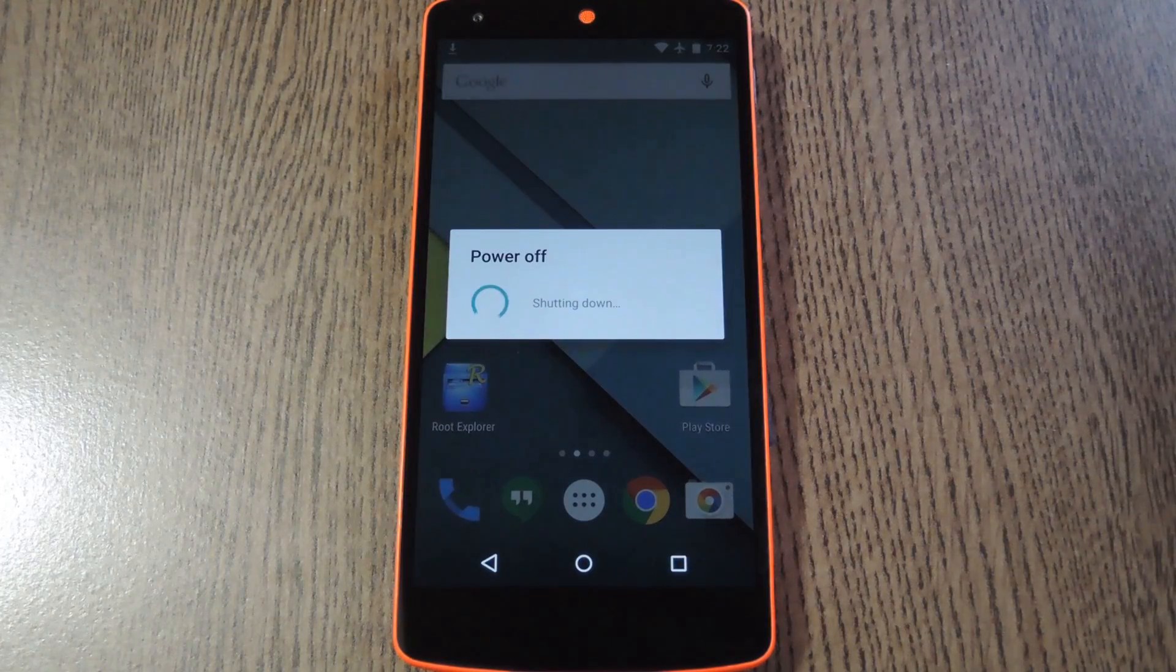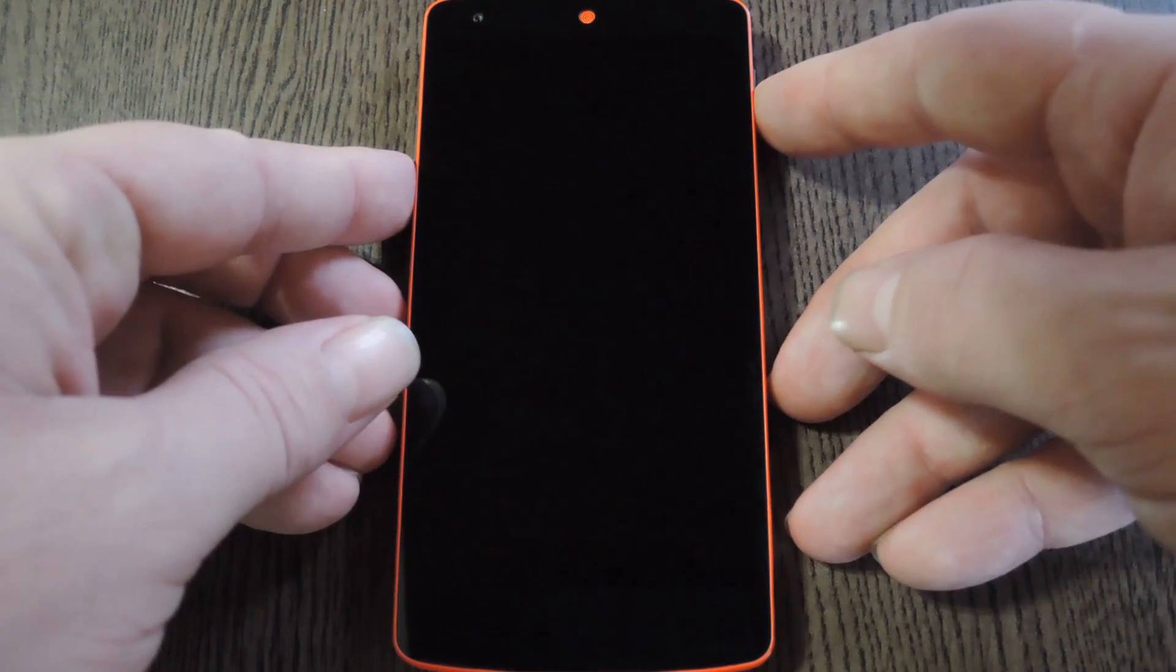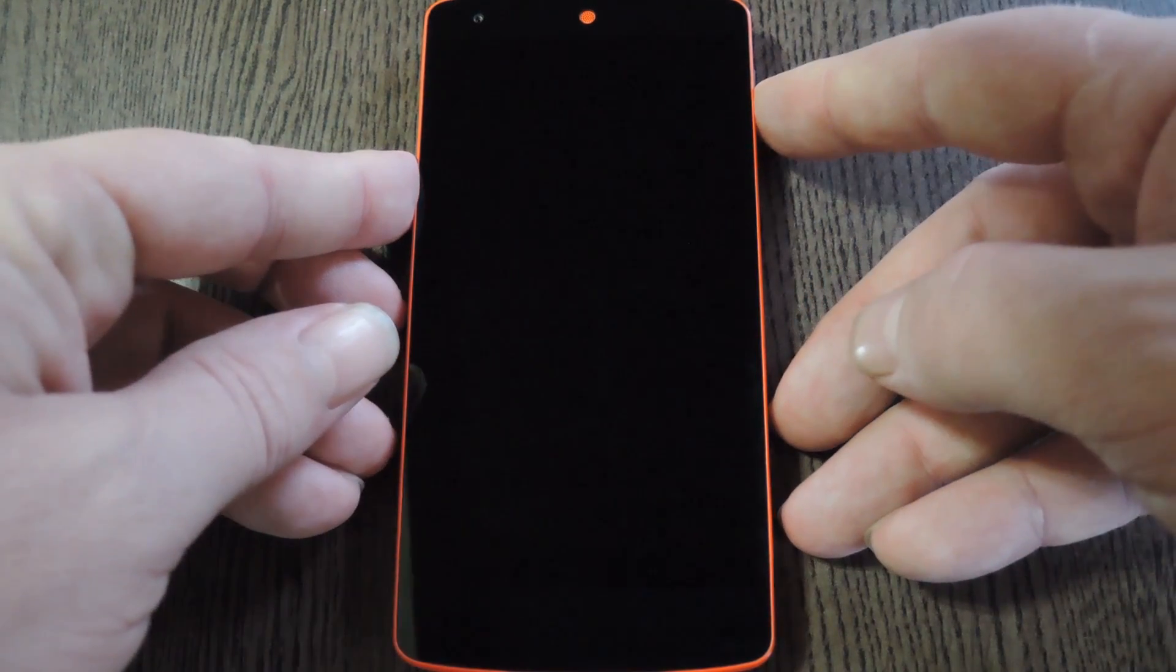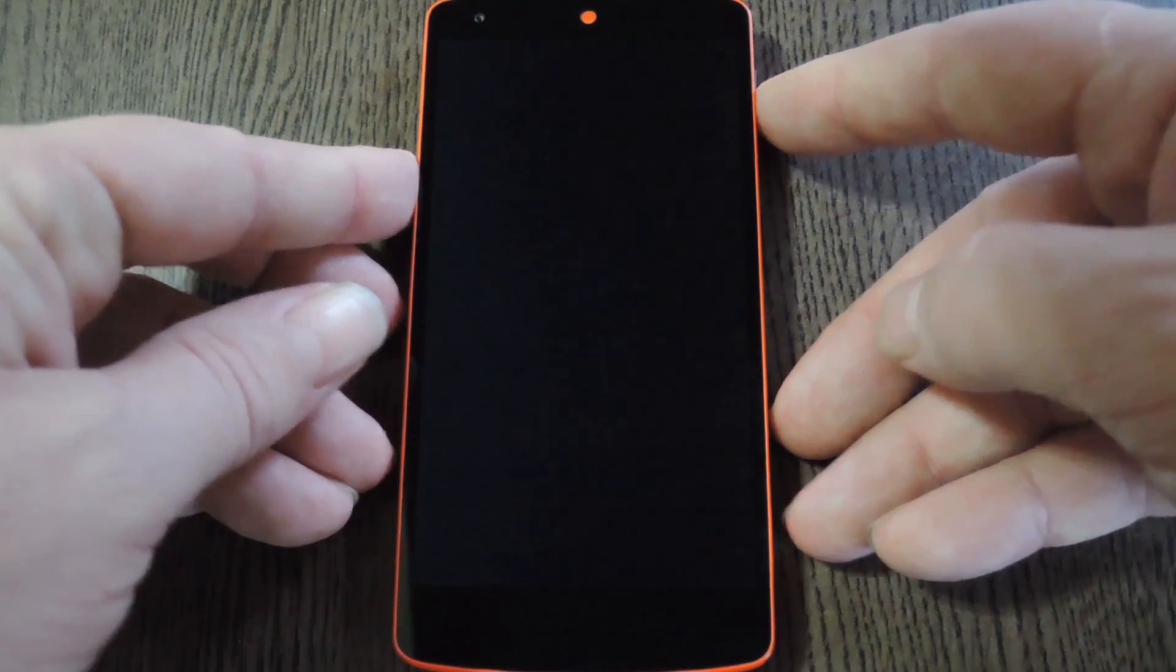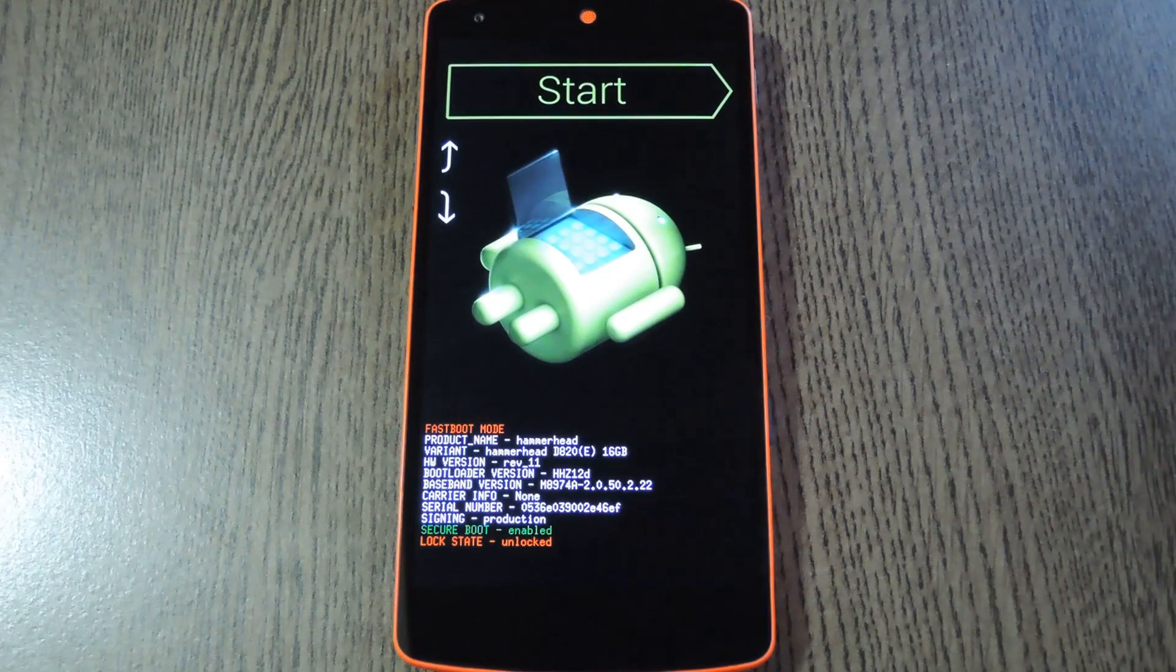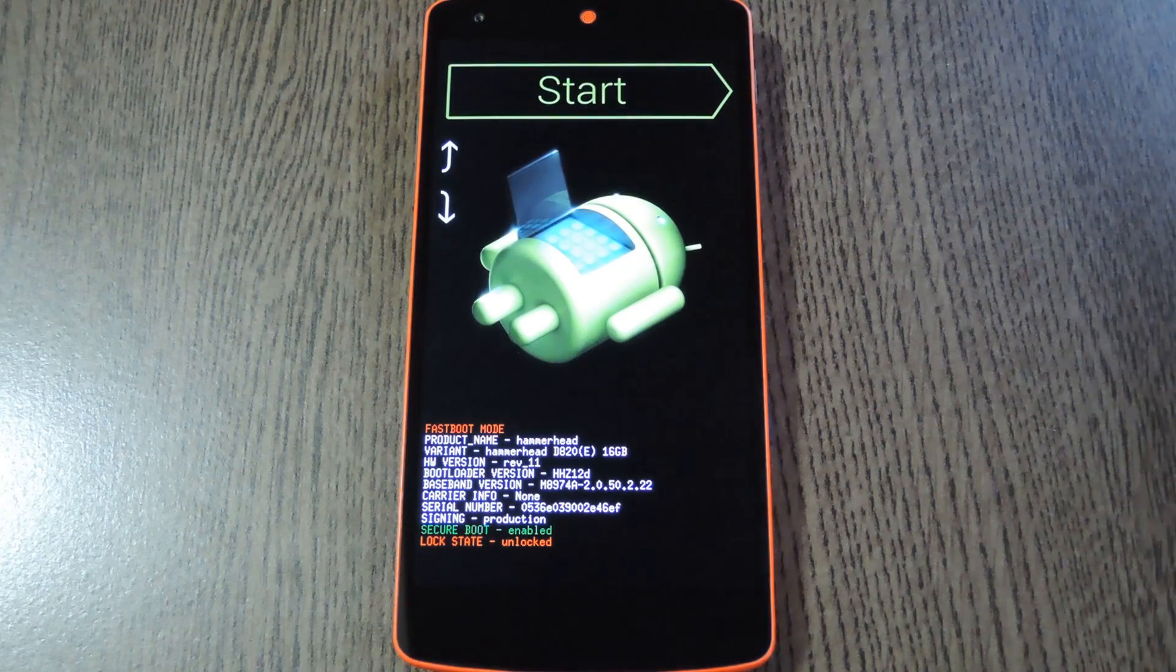To do that, start by powering your Nexus 5 completely off. When the screen goes black, press and hold the volume down and power buttons simultaneously. This will bring up Android's bootloader menu.